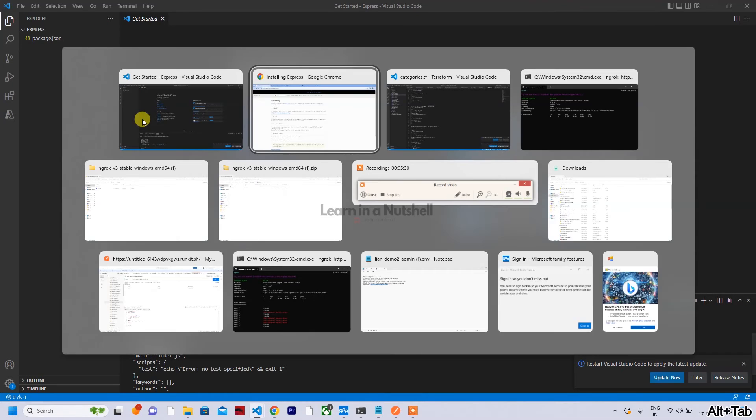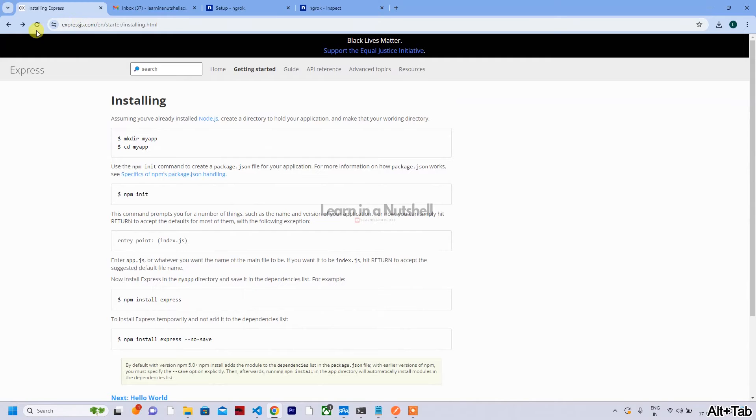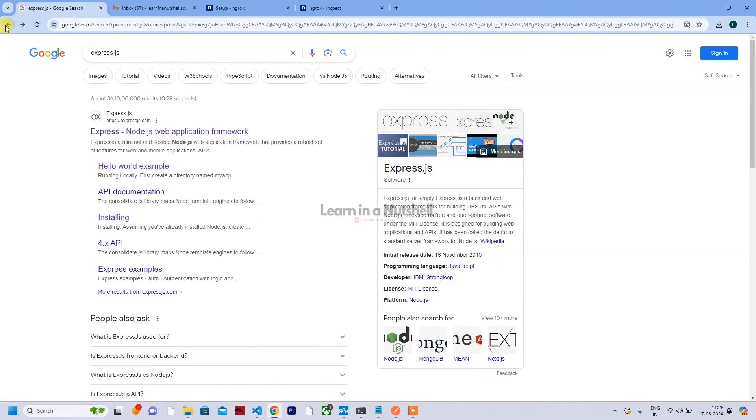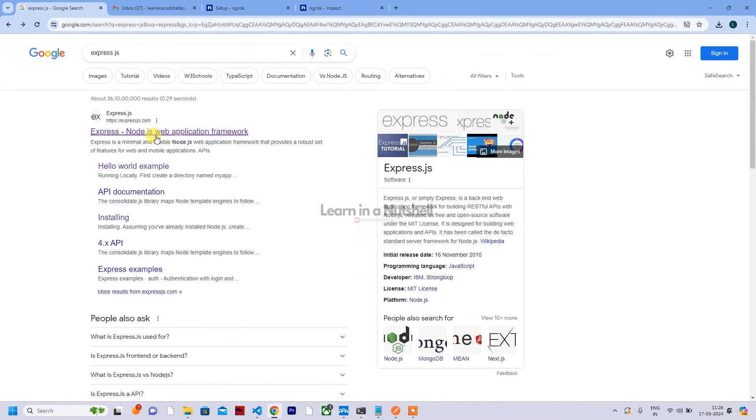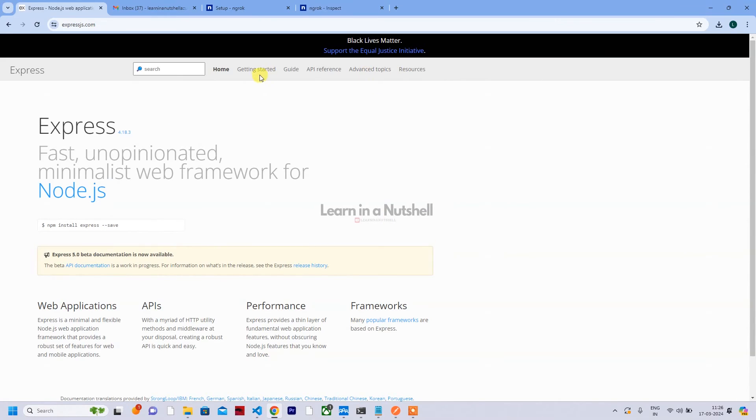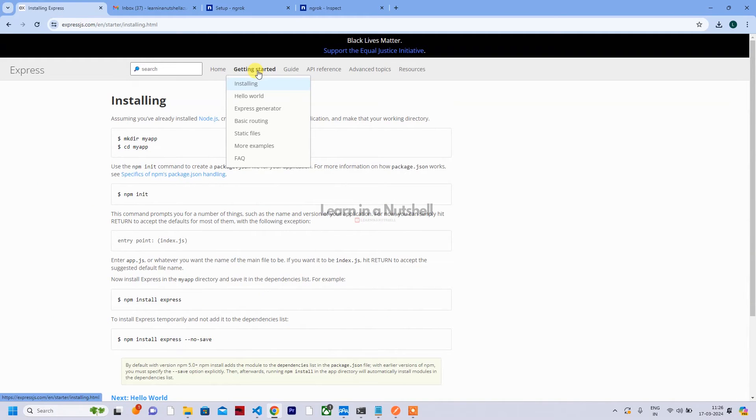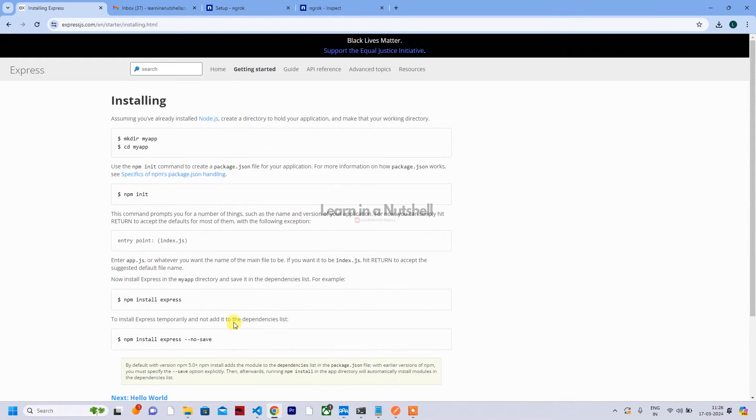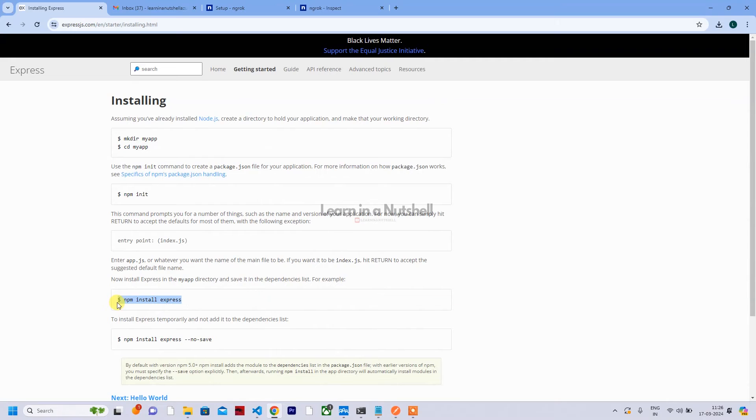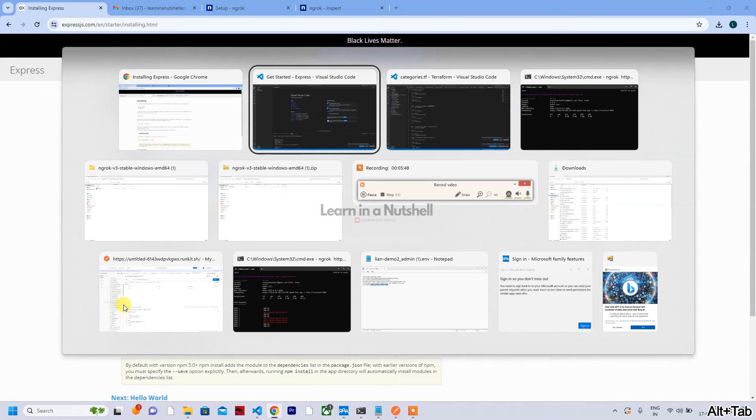Let me quickly check - npm init. You can just type npm init. If you don't want to manually type everything, just give hyphen y, so it will take all the default values, even the default entry point. So the default entry point is index.js.